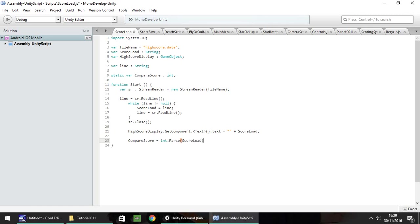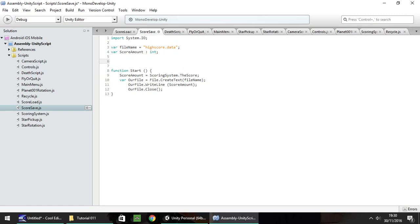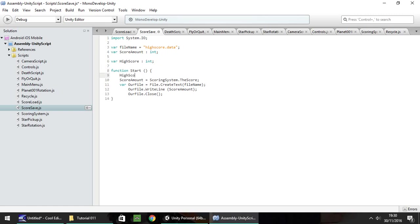All that's doing is converting the string format of scoreLoad into an integer and then putting it into the compareScore variable, which we can then use in score save. So let's save that script and head to score save. In here we need another variable — the high score — which we're going to import from score load. So that's going to be var highScore and that is also going to be an integer. To do this we need to put highScore equal to scoreLoad.compareScore.